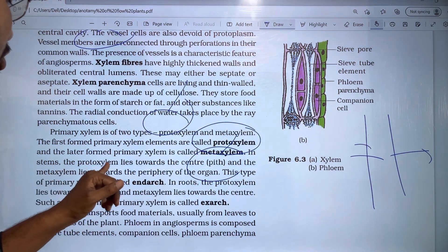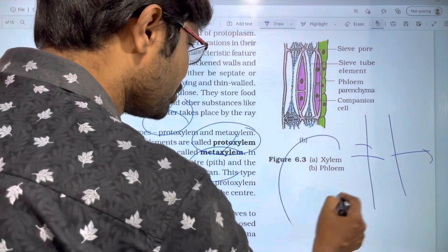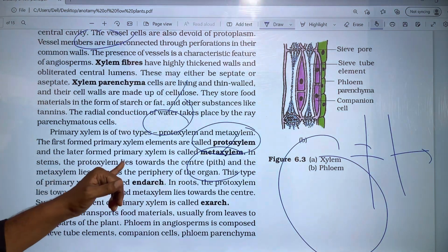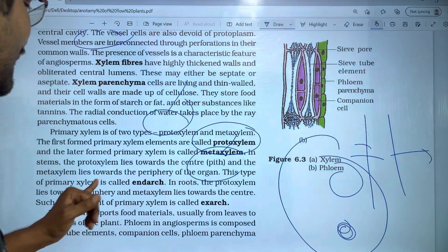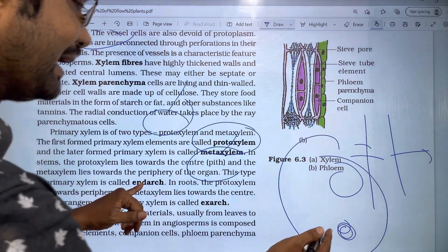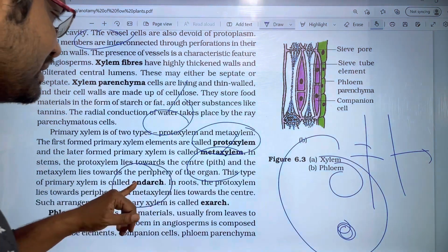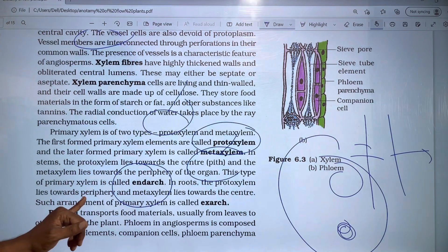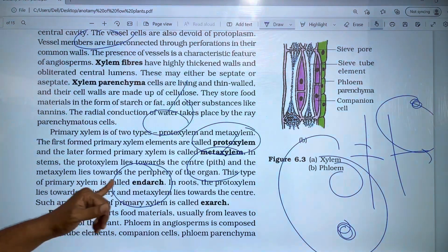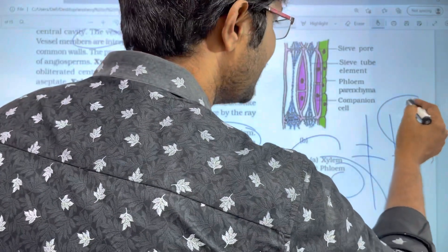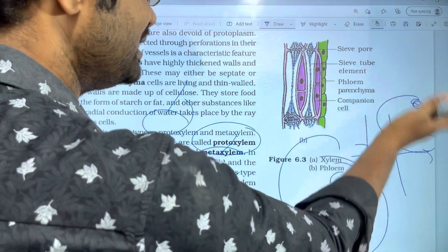In the stem, the protoxylem lies towards the center and the metaxylem lies towards the periphery — so inside is protoxylem and outside is metaxylem. In the root, the protoxylem lies towards the periphery and the metaxylem lies towards the center — so outside is protoxylem and inside is metaxylem.